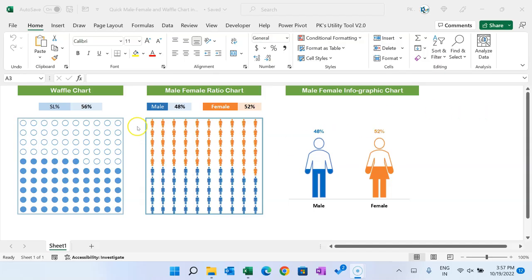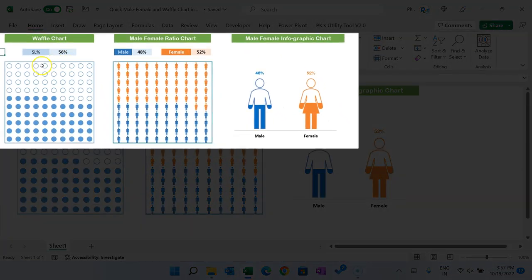Hello friends, welcome back. My name is PK. In this video you will learn how to create the quick male-female infographics chart, a referral chart, and a male-female ratio chart. I will tell you the quick trick to create these charts in Microsoft Excel. As you can see on my screen, I have created three charts here.